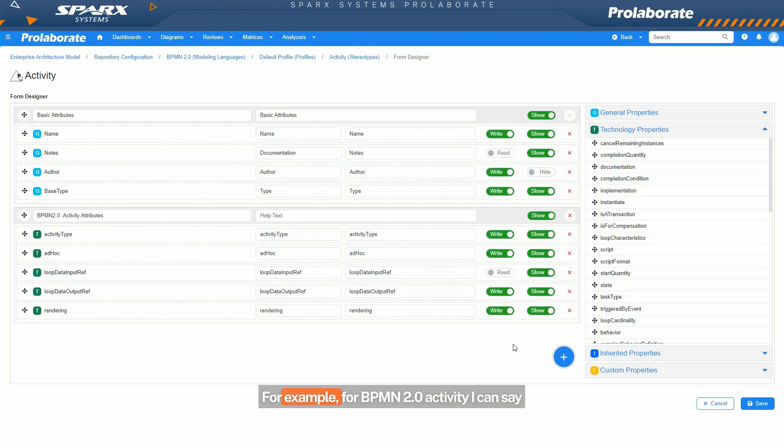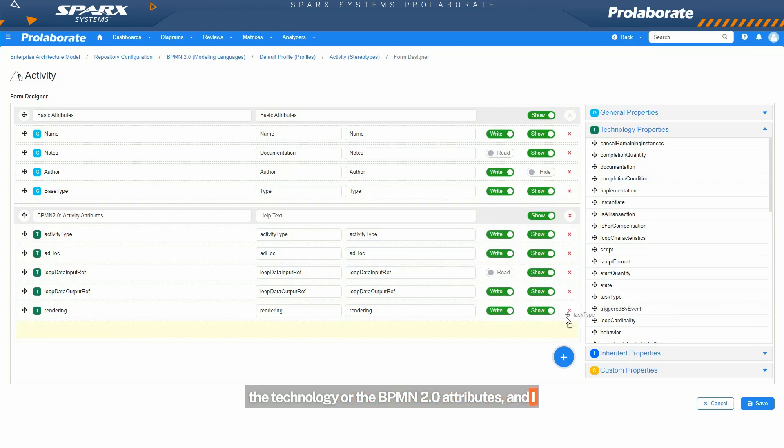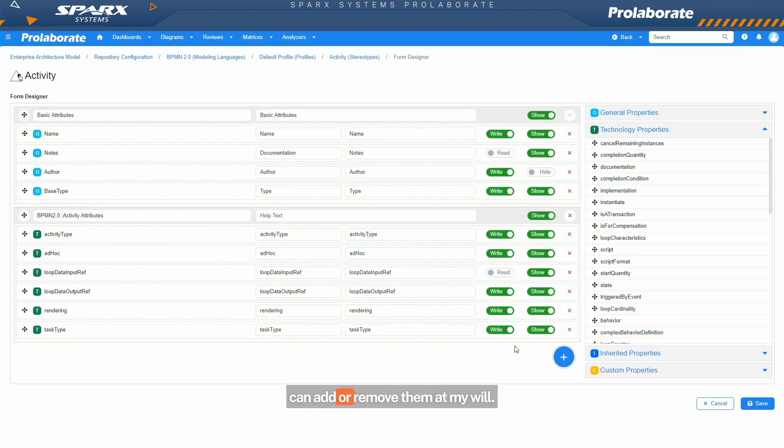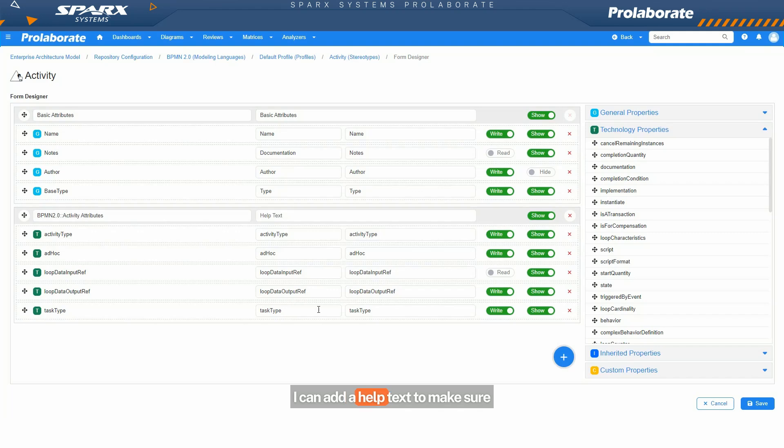For example, for BPMN 2.0 activity, I can say how my form should look like, and these are the technology or the BPMN 2.0 attributes, and I can add or remove them at my will. And even for those attributes that I have added, I can add a help text to make sure my end user understands what it means.